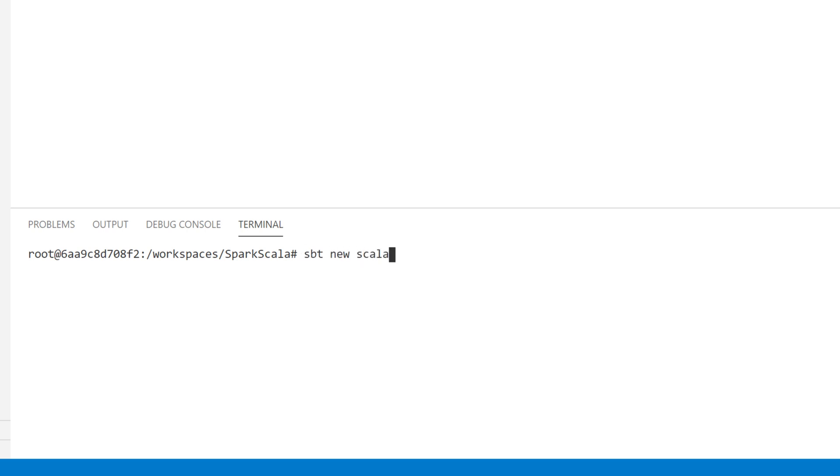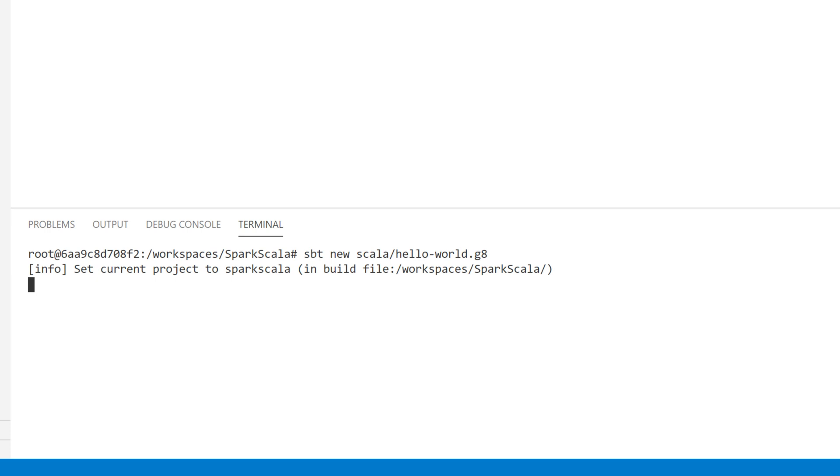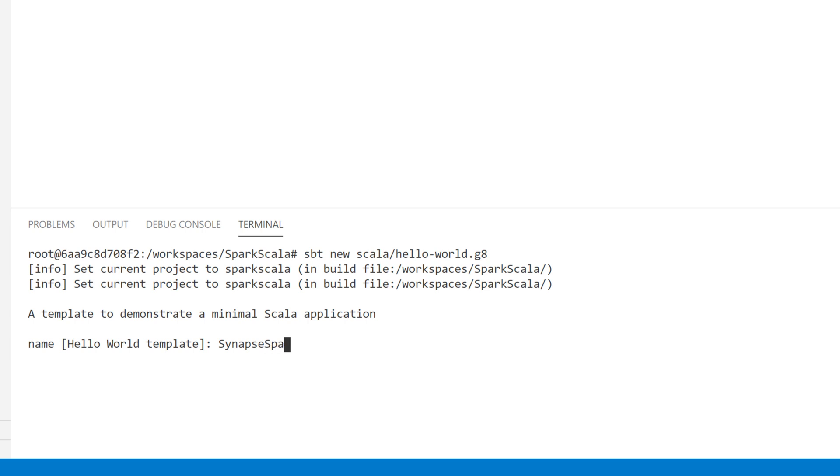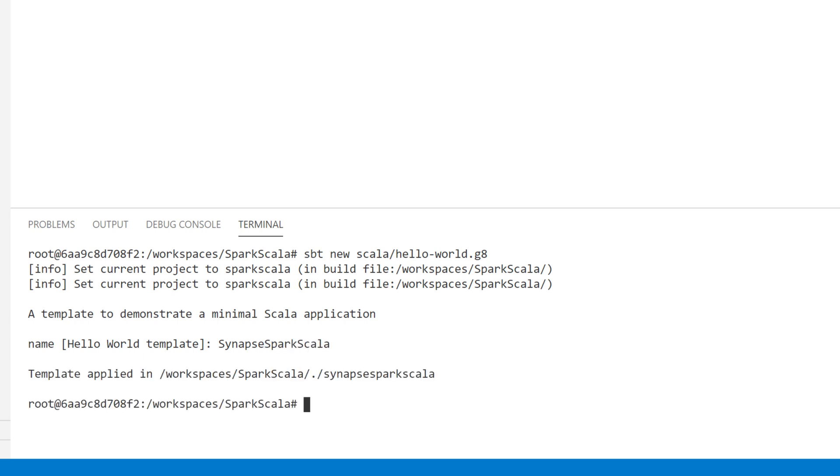I'm going to use the template for Hello World, because I don't need anything very complicated here. I'm just going to ask for the simplest Scala project I can possibly have. I'm running inside my container here, and it's asking me for a name. I'm going to call this Synapse Spark Scala. You can see that's created a folder called Synapse Spark Scala. I'm going to go in there.